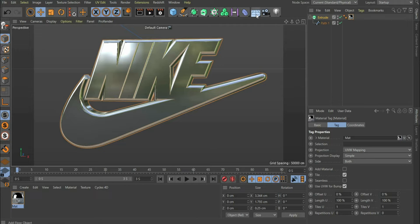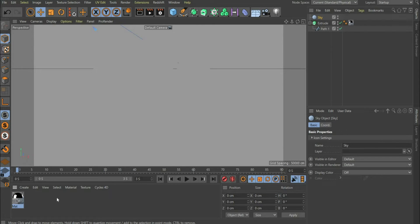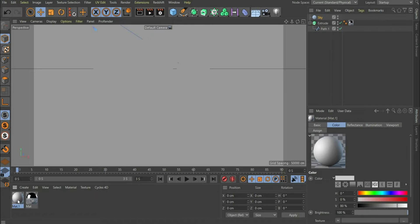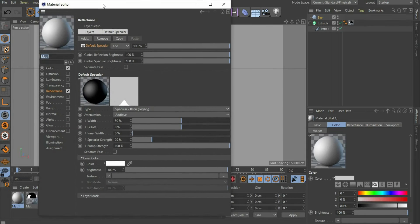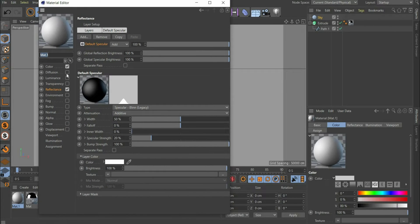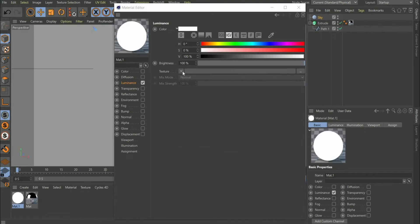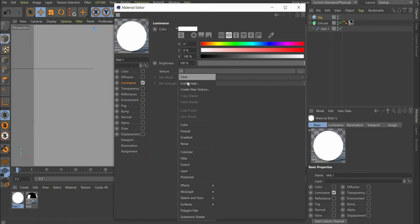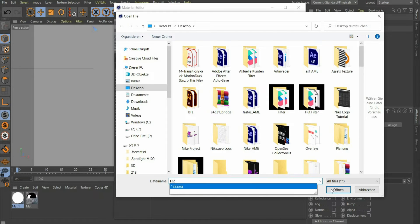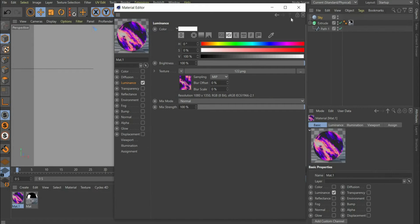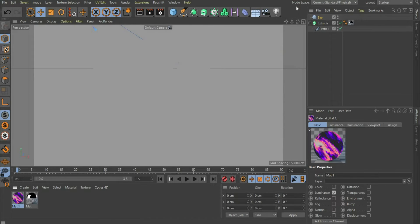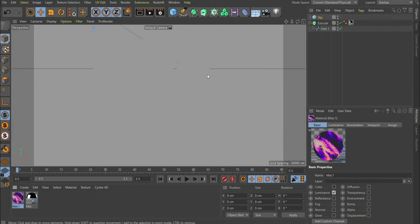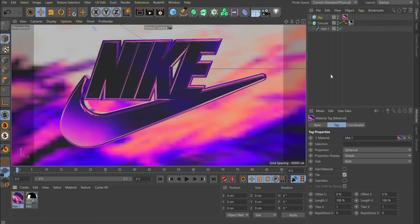Now select Sky in the top bar. So that we can see something, we have to create a new material. Here we only need the Luminance Channel. Under Texture you can insert a picture of your choice. I choose an old graphic of mine. The material is ready, you can drag it to the sky. At Patreon you can find the complete project file. I link you the account in the caption.